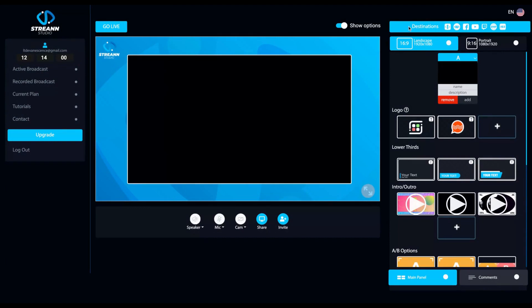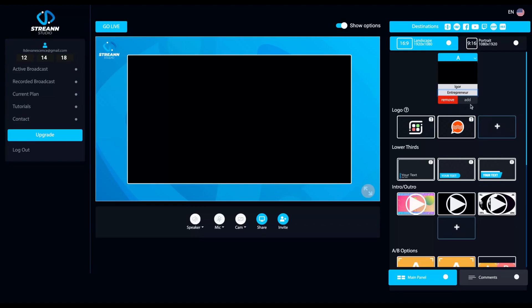And what you can do here on the right. So on the right, you can change your name and your guest names and description. So you can just write your name here and your descriptions.